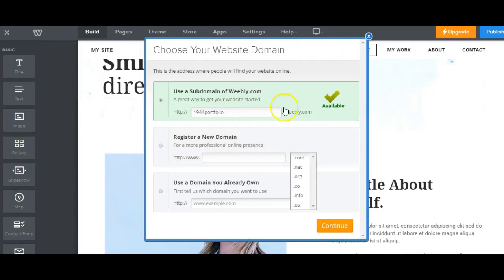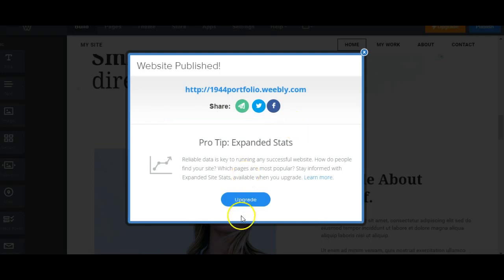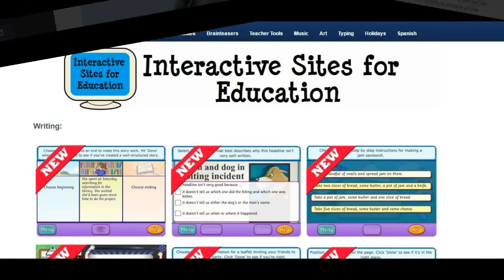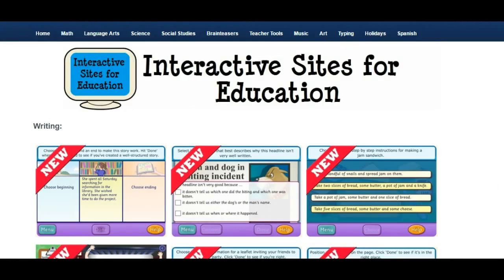Finally, you can go to publish. Select your domain and you can go and publish your site. My featured example of a Weebly is Interactive Sites for Education.